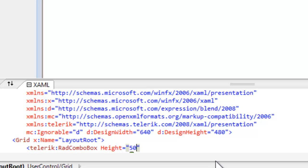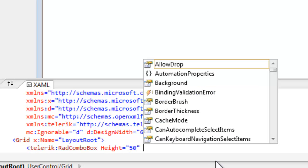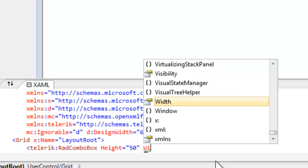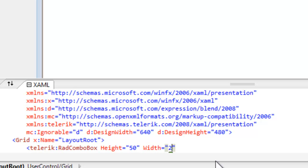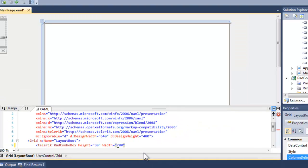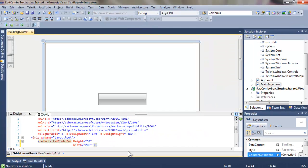And we'll set its height and width, setting the width to 200. We save that and we get a RAD Combo Box. We can see that in Designer. Let's run it.